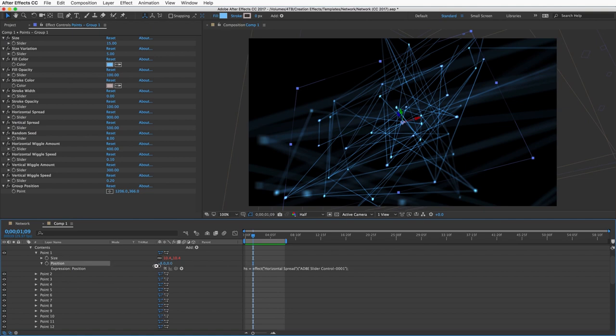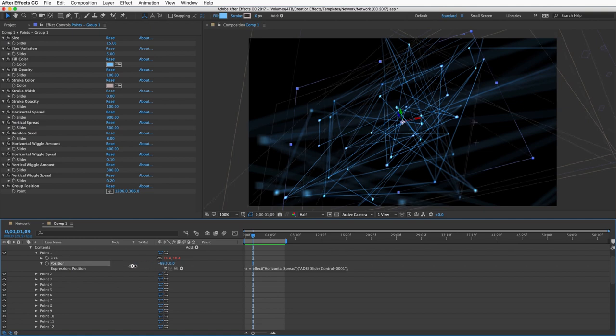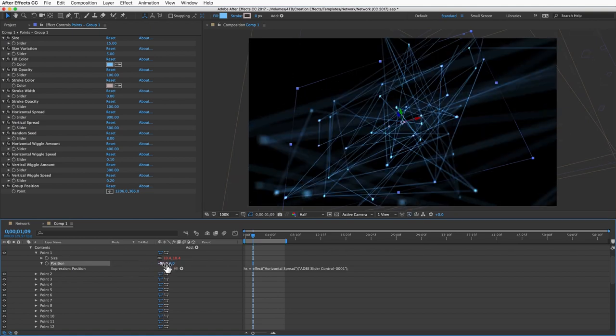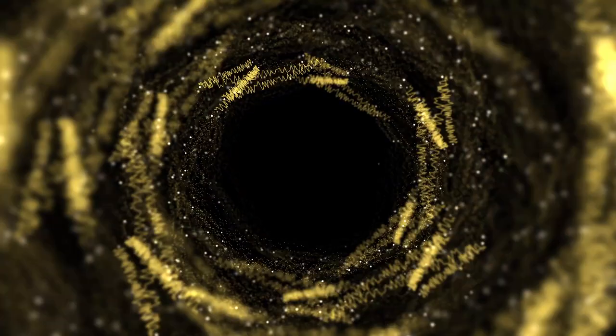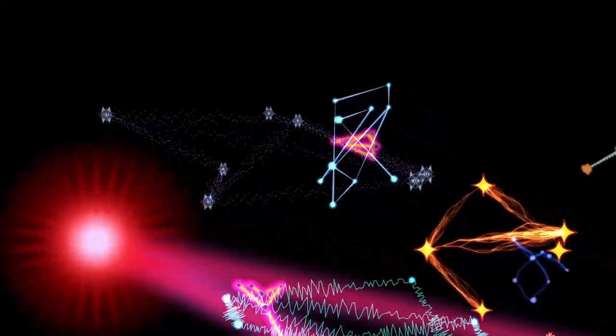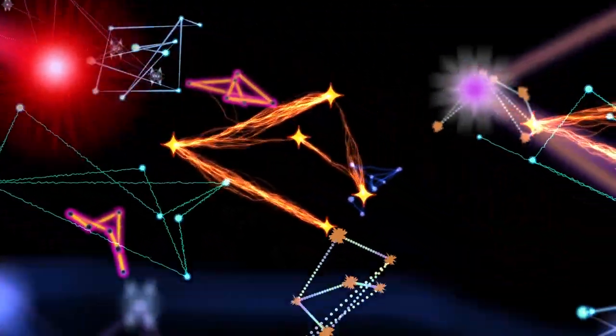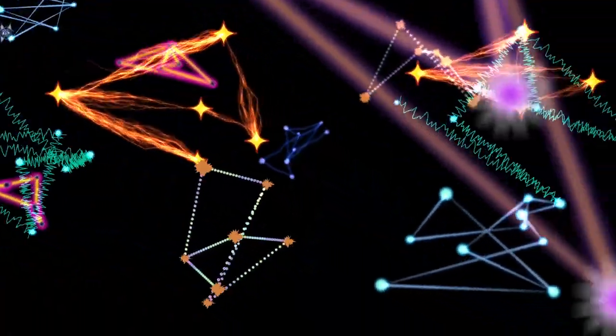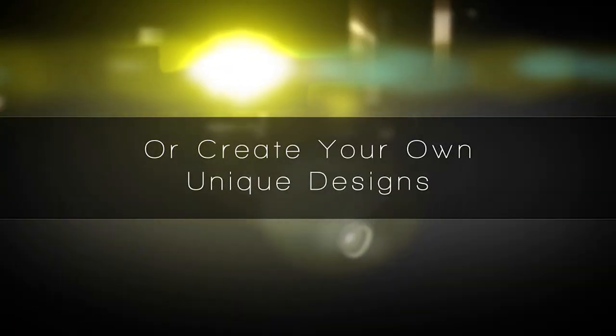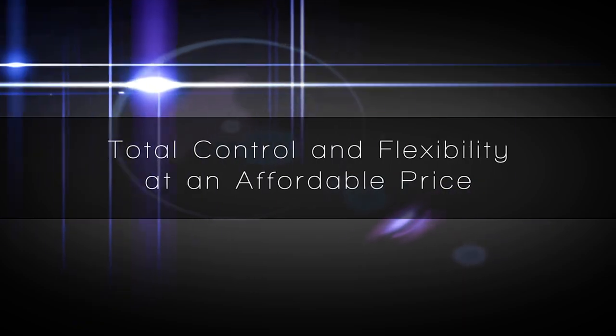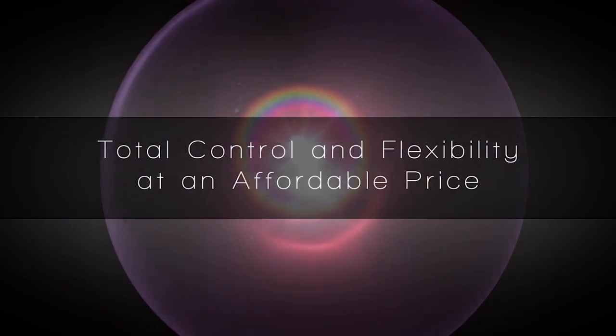Just know that you can always turn off the expressions on any property on the points or lines, and then you'll be able to animate those properties manually without the customization controls affecting it. I hope you enjoy the effect and can make some really interesting and unique animations with it. If you haven't checked out the other stuff at creationeffects.com, there's really a lot of cool effects there.